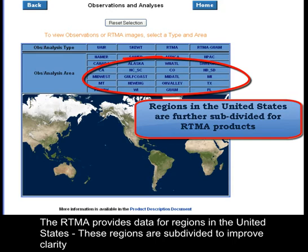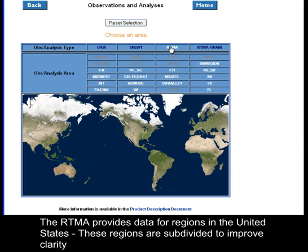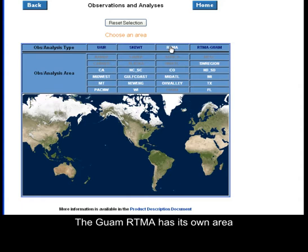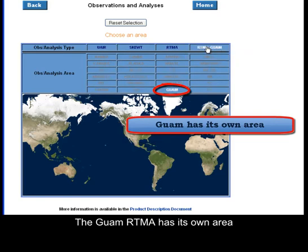The RTMA provides data for regions in the United States. These regions are subdivided to improve clarity. The Guam RTMA has its own area.